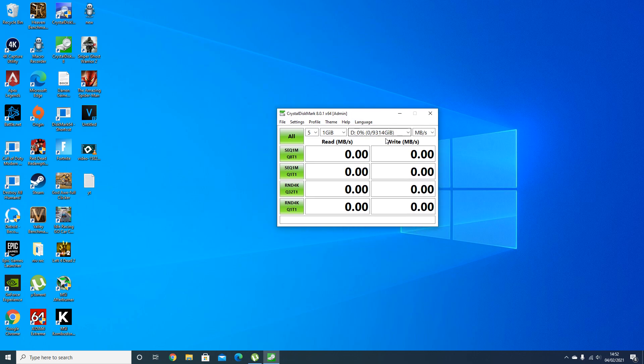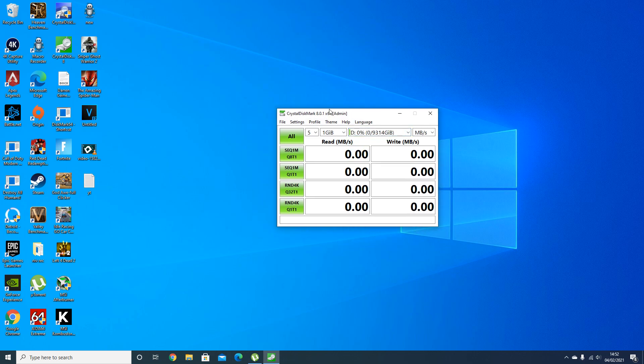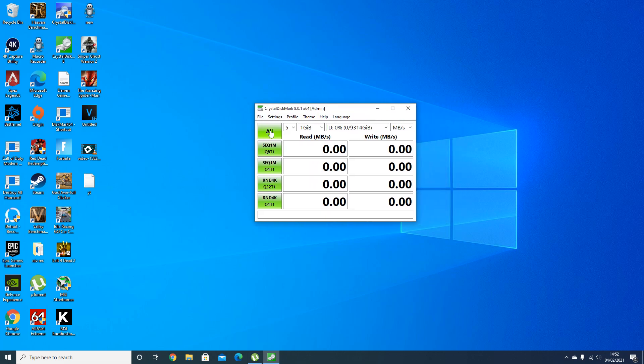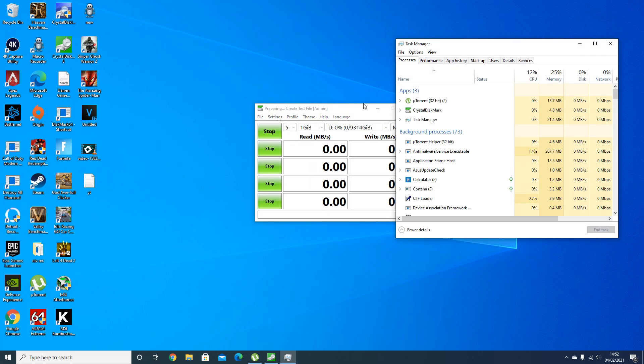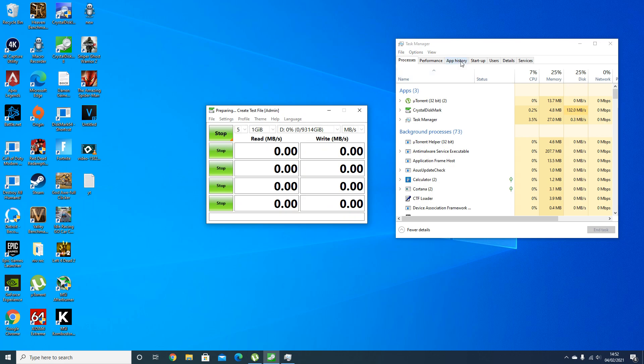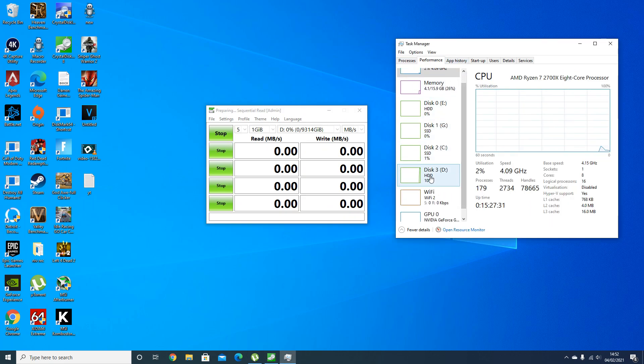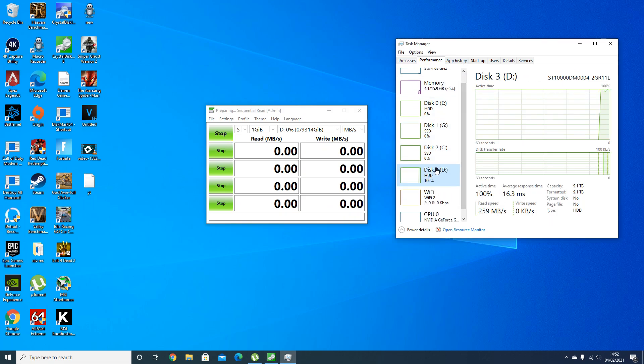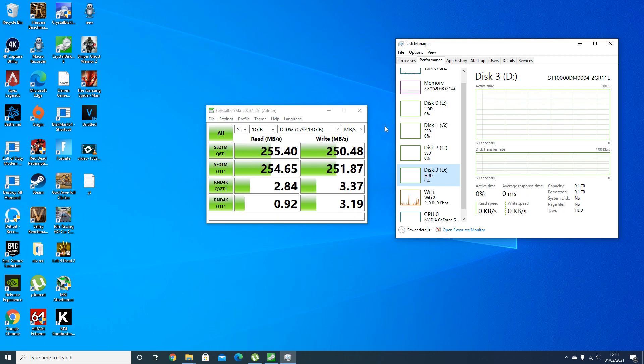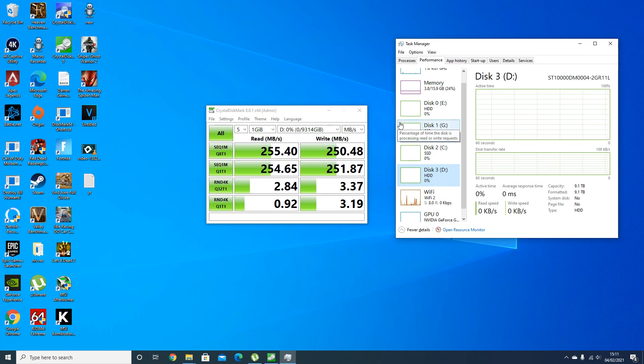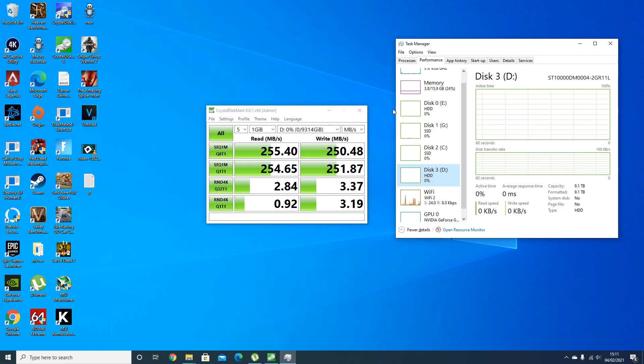We'll go to CrystalDiskMark like we did with the Iron Wolf the other day and see what the write and read speeds are. It's already set to drive D and we'll let that go. I'll speed this up for you guys and we'll come back with the results. Alright, so the results are in.